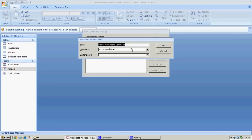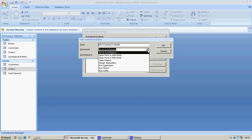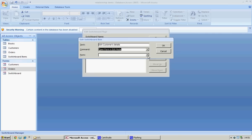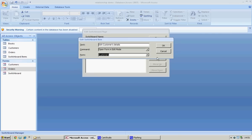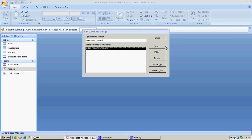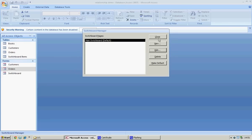We're going to click new and put in 'Edit Customer Details'. What we're going to do with this is open the form in edit mode. The form we're going to open is Customers, and we're going to say okay.